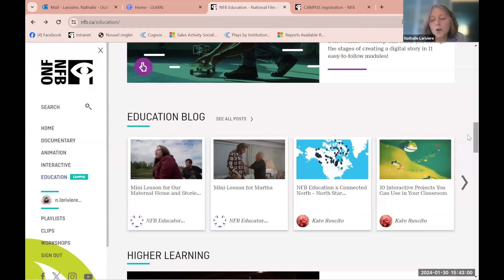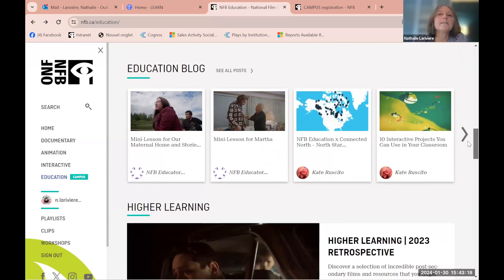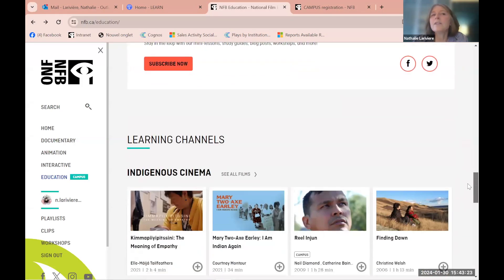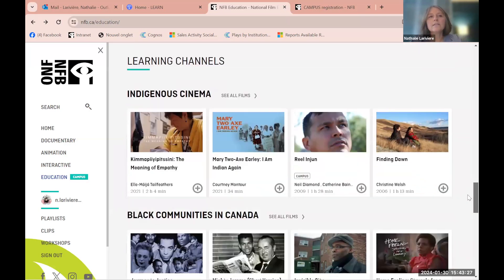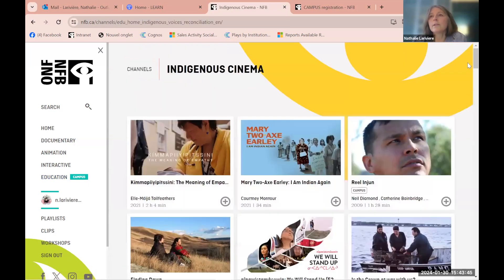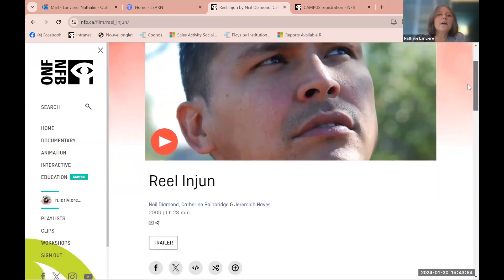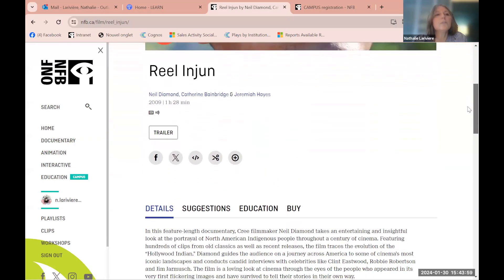We strongly suggest that at the bottom of the page you sign up to receive the blog. You'll also find content for higher learning. There are different ways to search on our site — learning channels are one option. For instance, if you're interested in indigenous cinema, you can go into that channel. 'Real Engine' is one of our strongest films — the most viewed throughout the country — and you can view the trailer or add it to your playlist by clicking the plus.